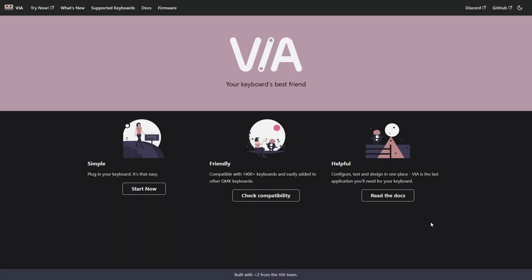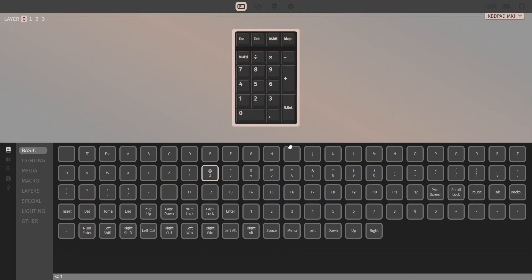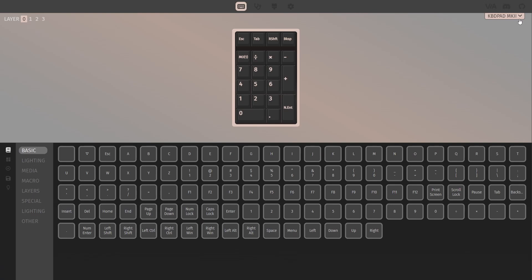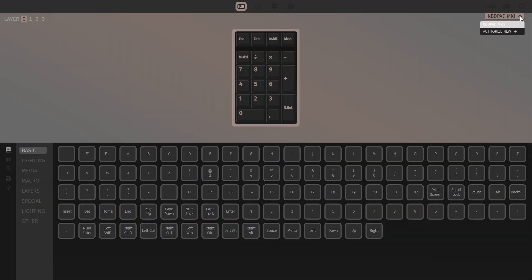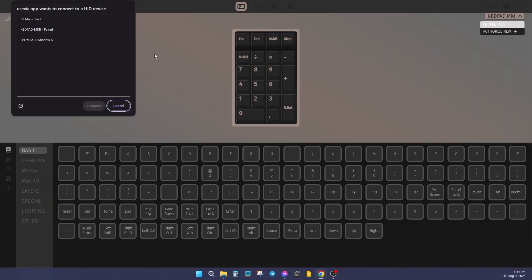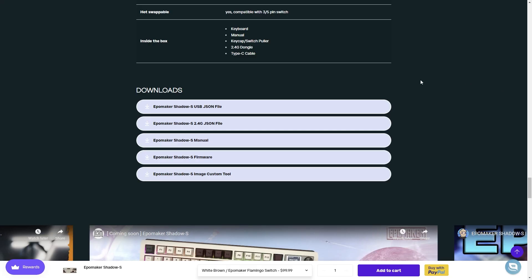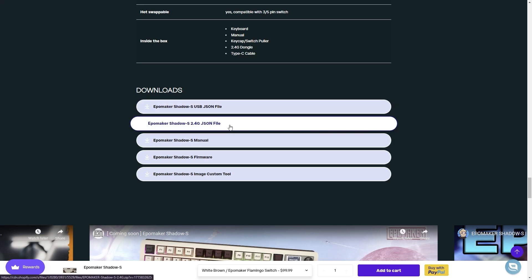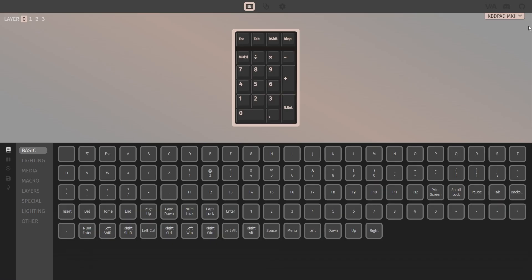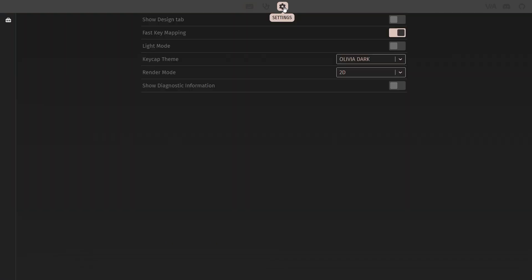The Shadow S is compatible with VIA for key mapping, but you will also need a JSON file. You can use VIA on the web or download it as a standalone app. The JSON file is available from the Shadow S product page on the EpoMaker website. Before you can load this, you'll need to enable the design tab from the settings in VIA.